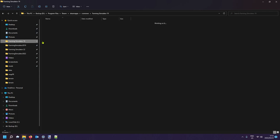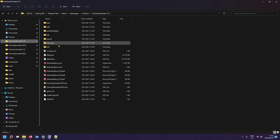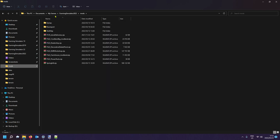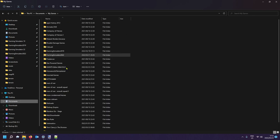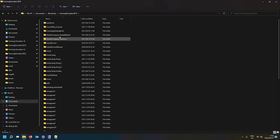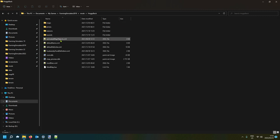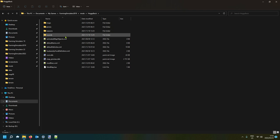Take any FS19 map — for instance I have some here under FS19 mods. Go into any FS19 map and normally under most of them you'll find a HUD folder where you can get icons.